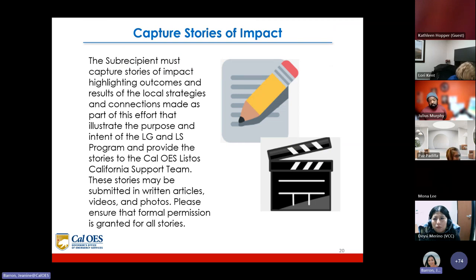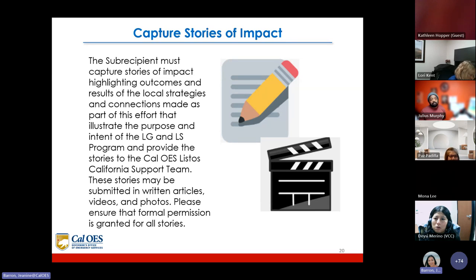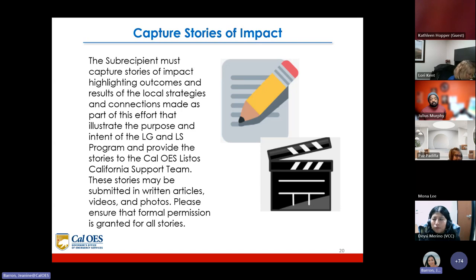The subrecipient must capture stories of impact highlighting outcomes and results of local strategies and connections made as part of this effort, illustrating the purpose and intent of the LG and LS programs. These stories may be submitted as written articles, videos, and photos. Please ensure that formal consent is granted for all stories.